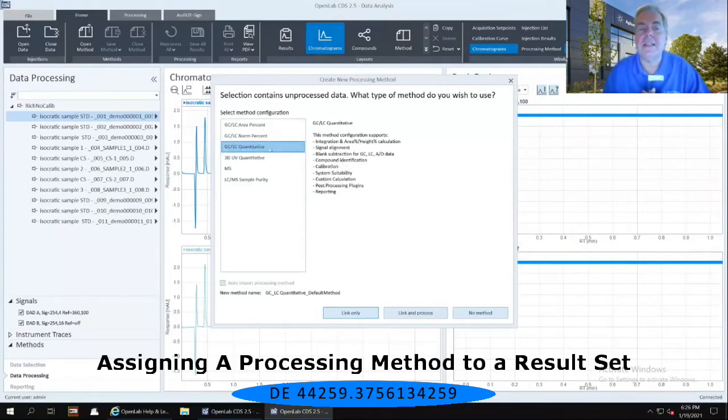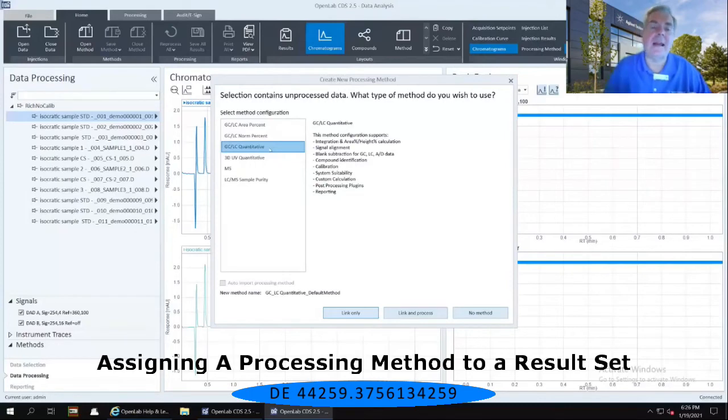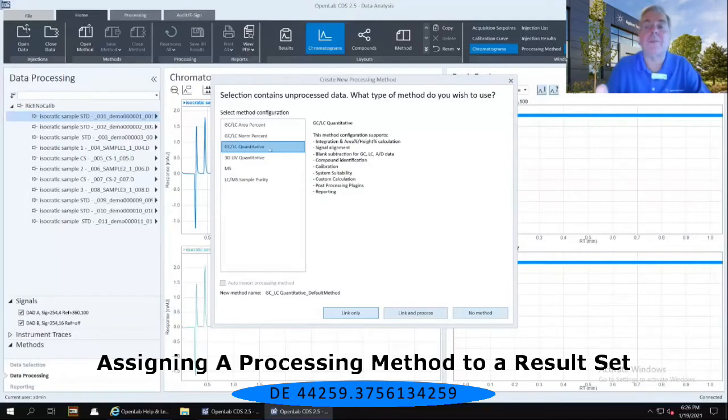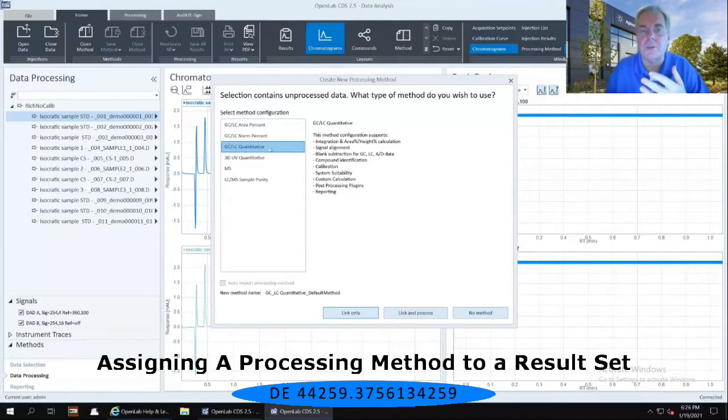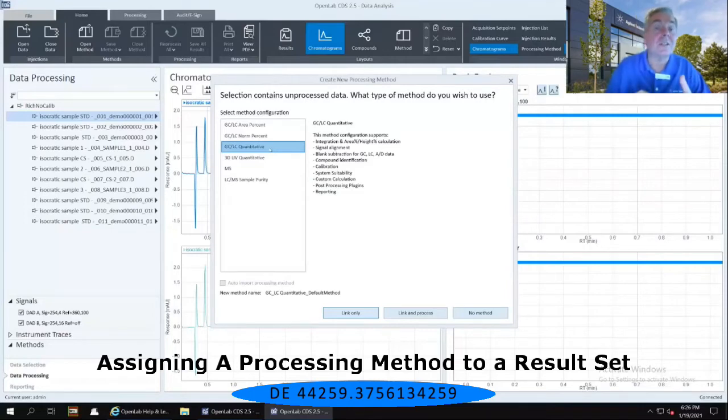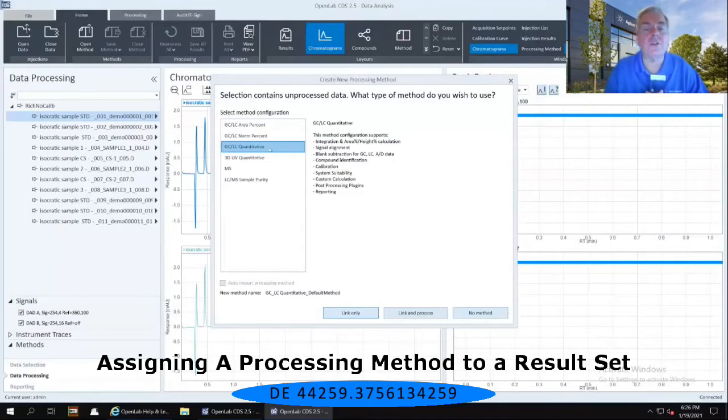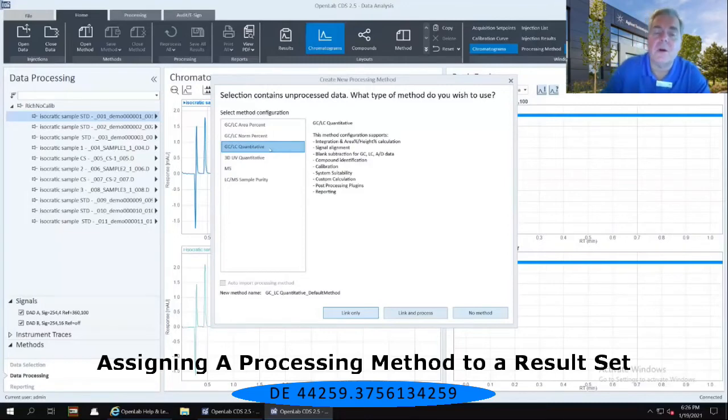GC/LC quantitative. And then I can do one of three things. I can either open up the data and look at the data with no method at all, which means it's not going to show me any integrated results. I could just link this method to the data, which again is not going to show me any integration, or I can link and process. In this particular case,